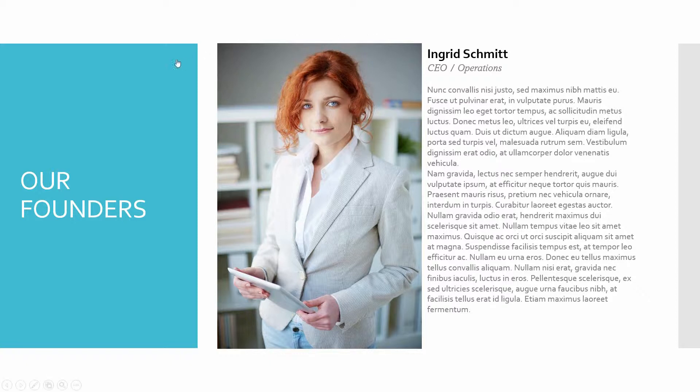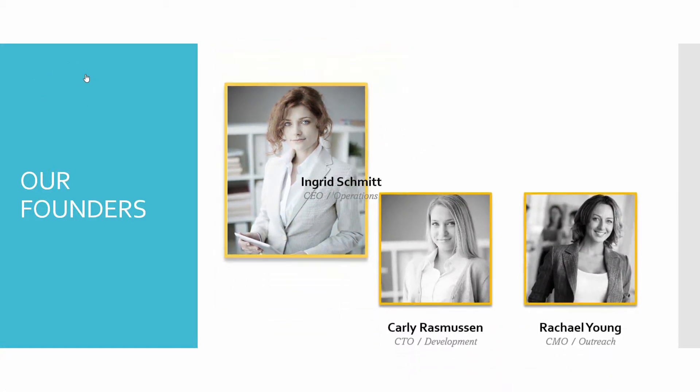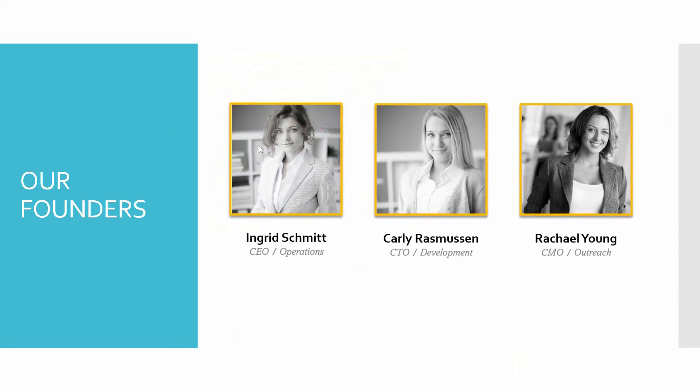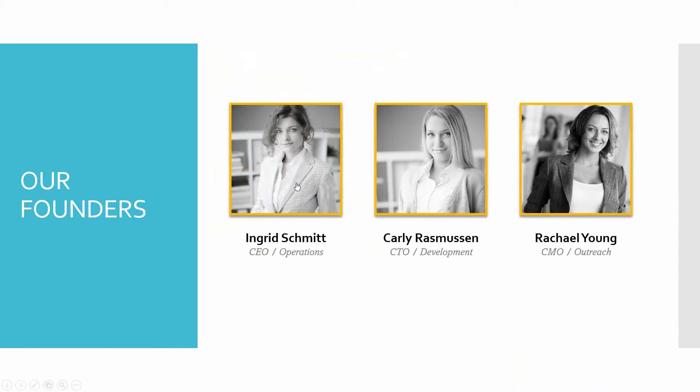Then I've also made a link, as you can see over here, the big blue box on the left is also a hyperlink. And if I click on it, then Ingrid goes back to being smaller in black and white, and Carly and Rachel both slide back onto the slide.